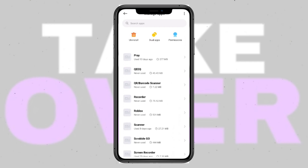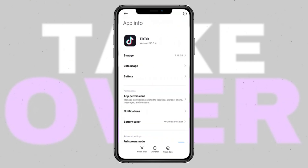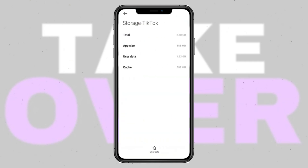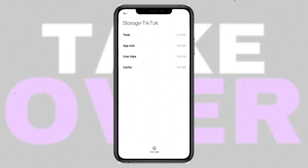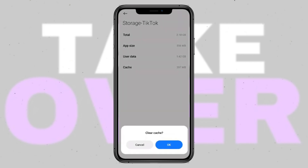If waiting isn't your style, try clearing the TikTok app's cache. Head to your device's settings, find the apps section, locate TikTok, and clear the cache. This can often resolve the issue.